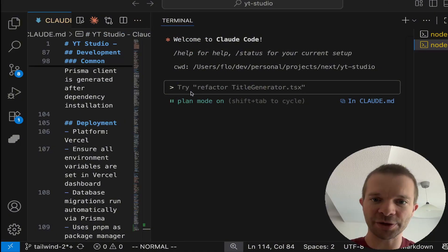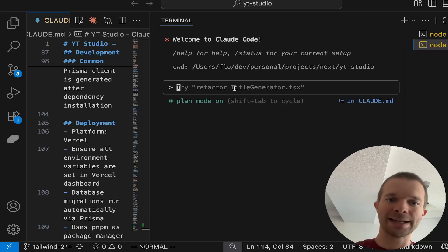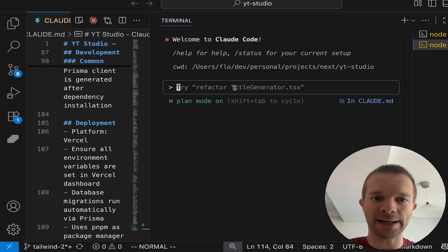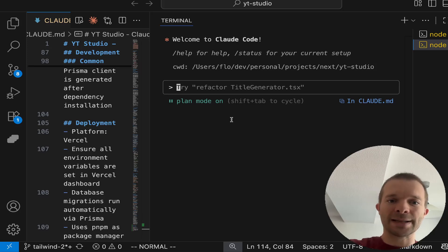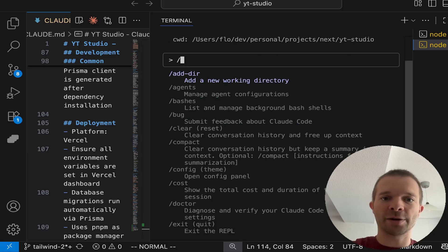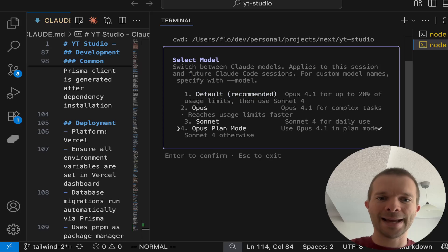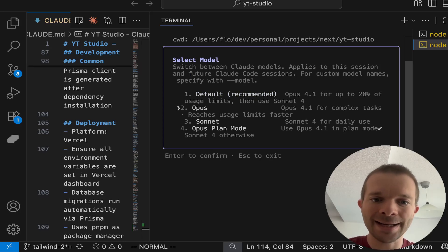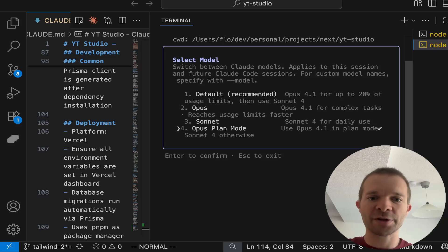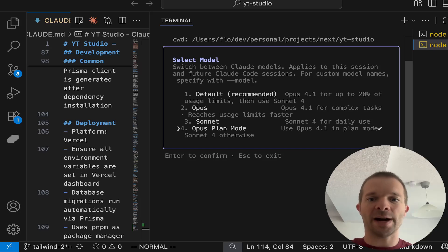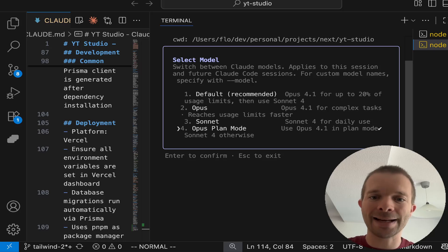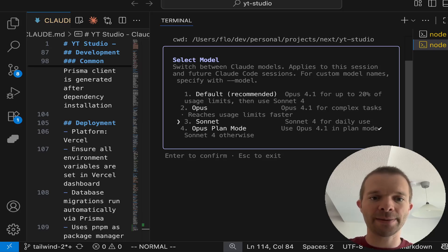What we want to do now - one more important thing which is pretty powerful - you can go to Model. What I did is in Plan Mode I want to use Opus, and if I just write code or everything else, I'll use Sonnet.